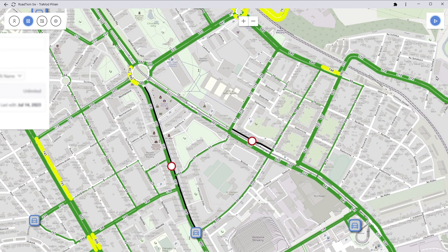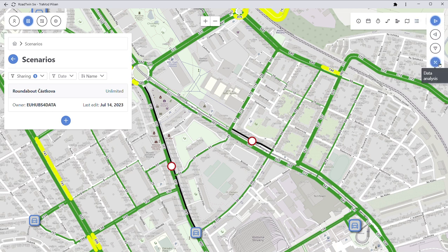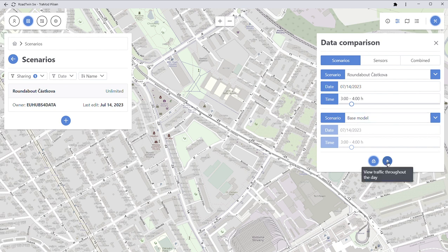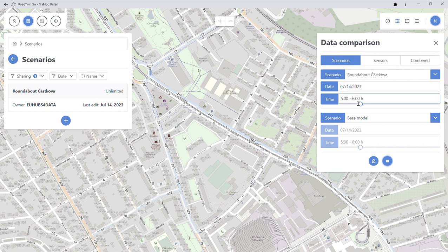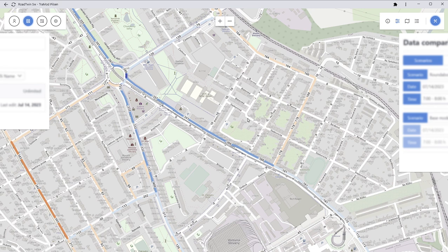What I can also do is go to a differential map, where I compare this scenario to the base model by linking them together. I can then inspect the traffic across different times of day — obviously nothing big happens in the morning, but as we continue during the day, you can see the traffic following the one-way direction.